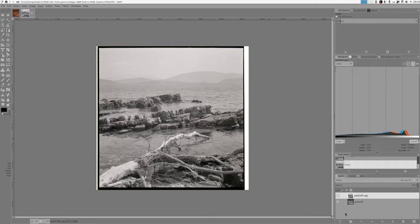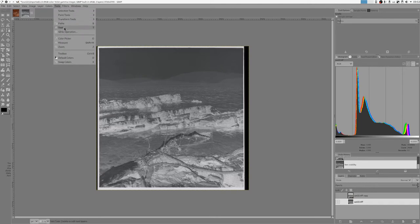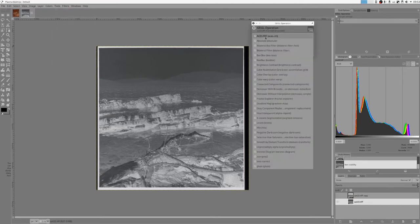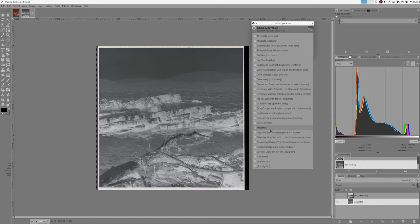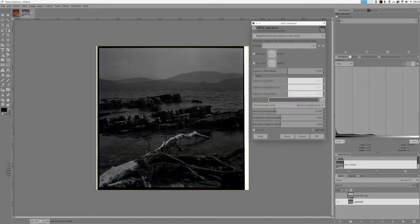However, what you can do is use my new GIMP operation. It's available through tools, GIMP operation, and negative darkroom. What it does is it simulates what a real-life darkroom and enlarger does to a negative paper.